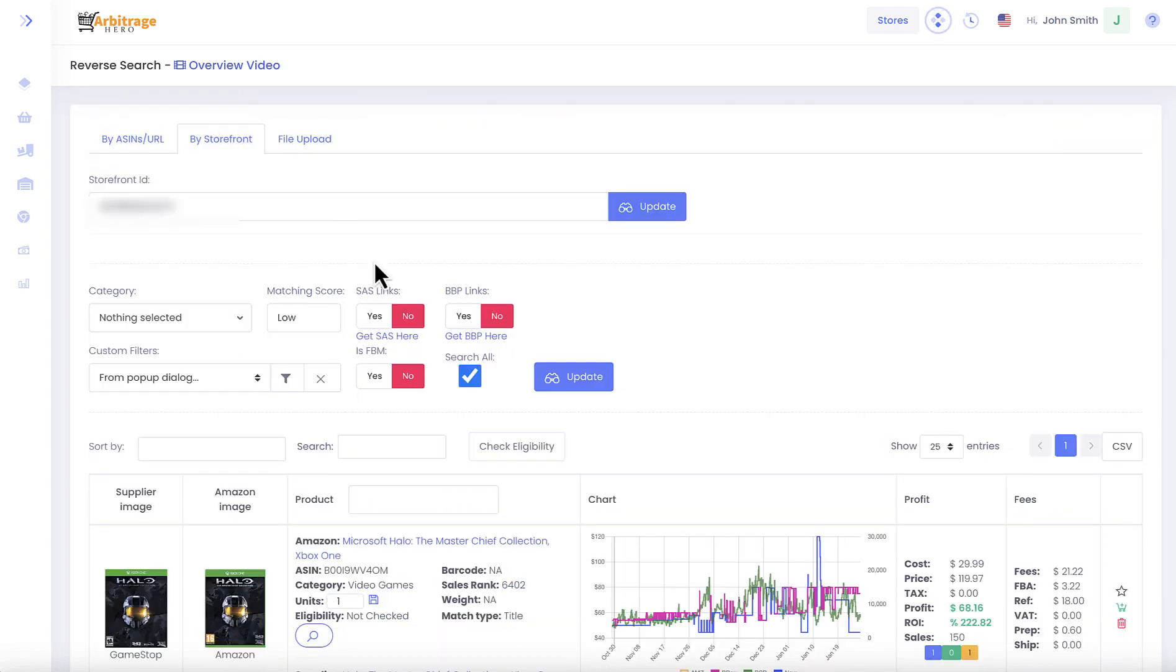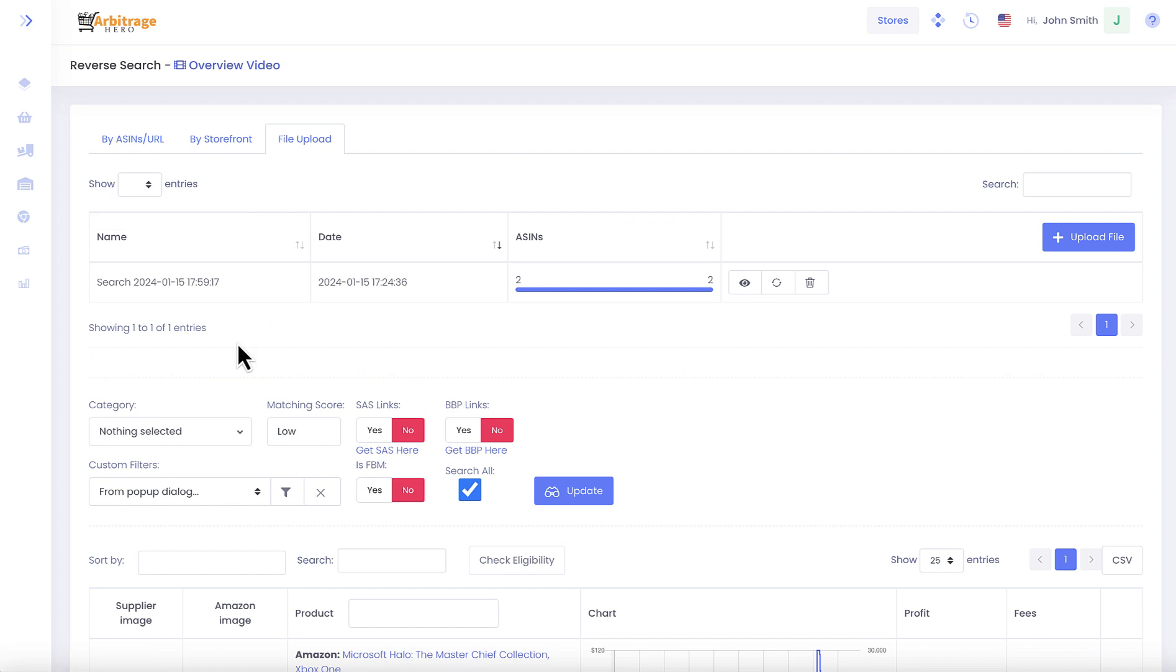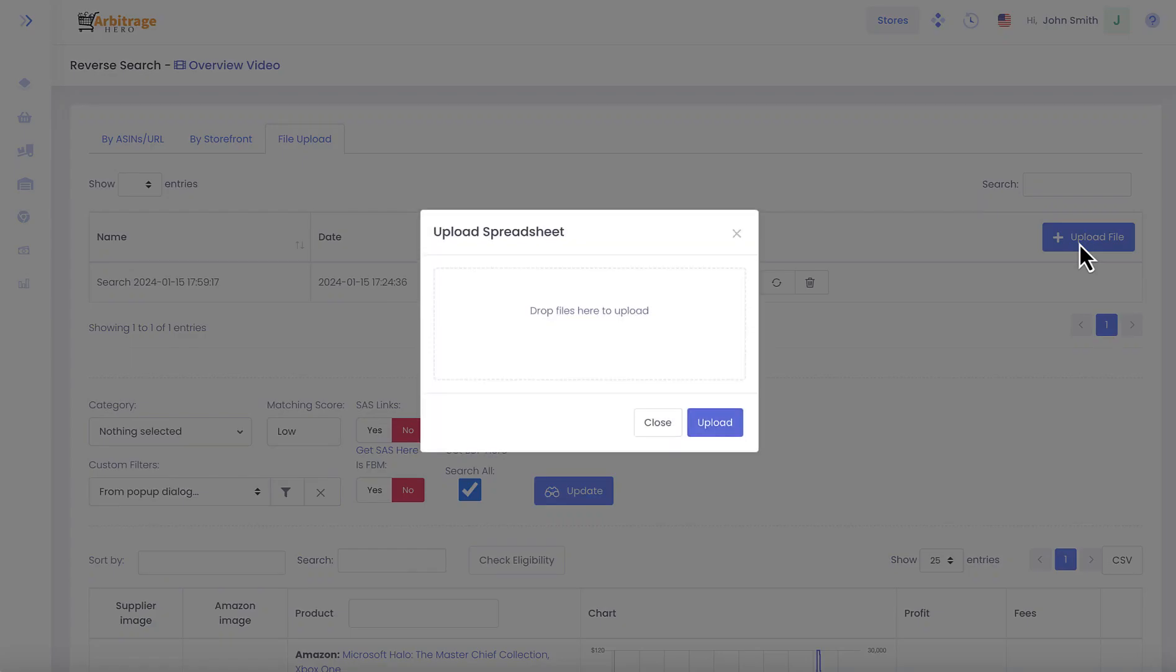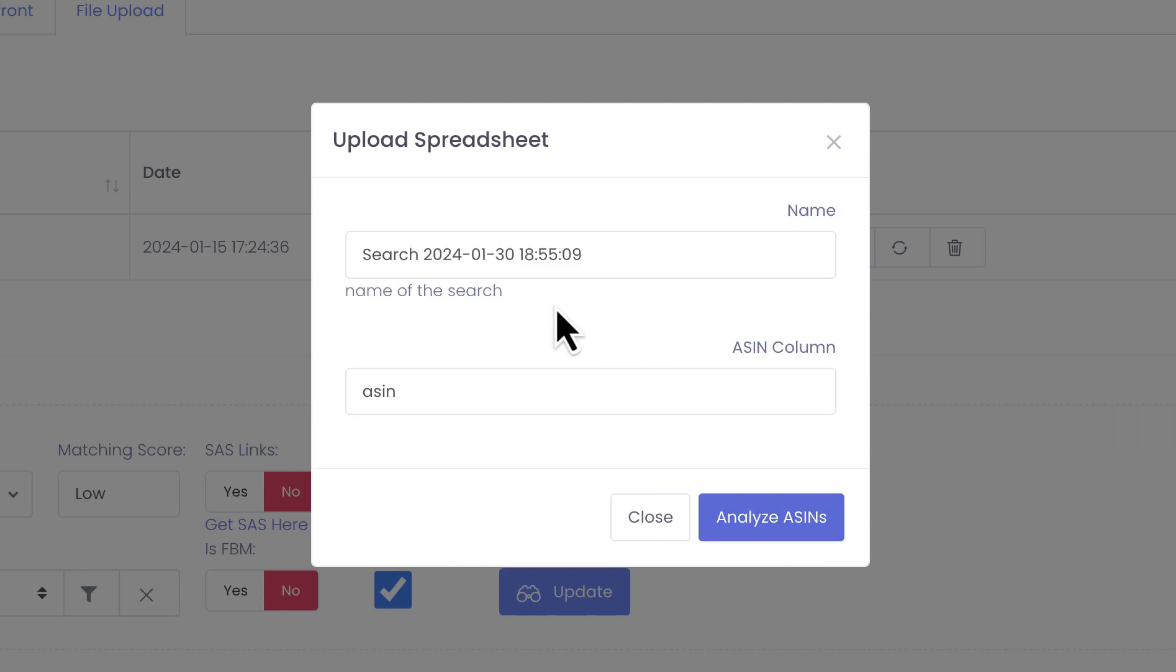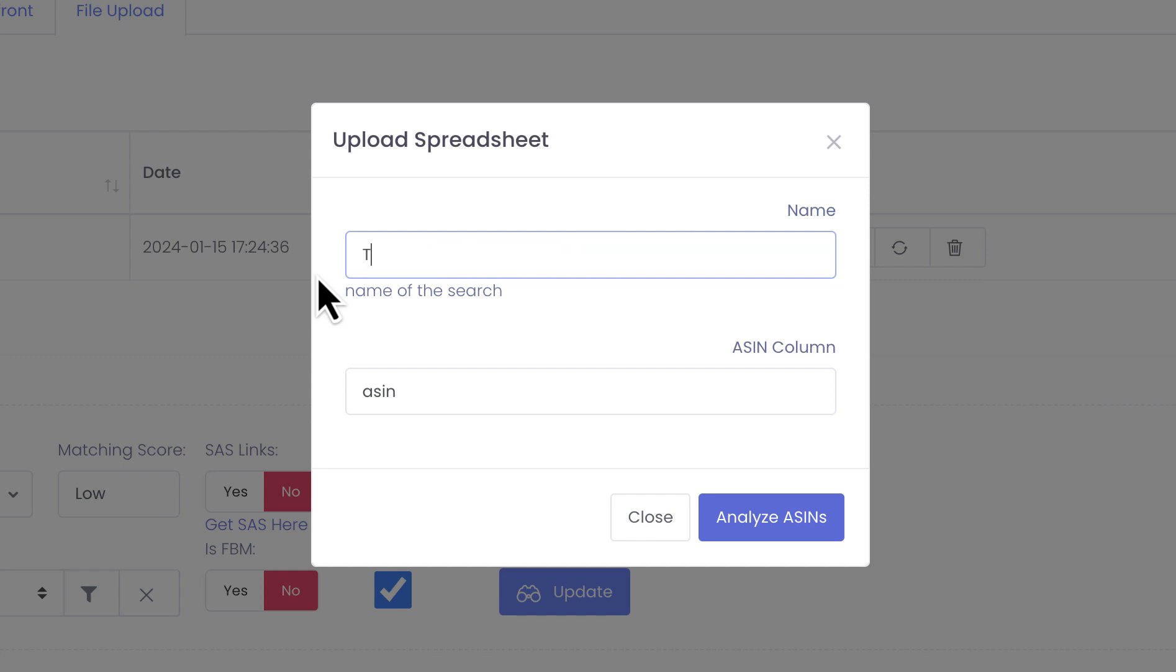Finally, let's go to file upload. In here you can upload a CSV file with ASINs in it. The way it works, you press upload. When you press upload it comes up with a default name which uses current time, but you can give it a different name.